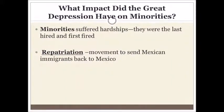Minorities were hit much harder than anyone else — the last hired and the first fired. Mexicans were hit very hard as well. There was actually a repatriation movement: Mexican families who had lived in the United States for generations — some since before it was the U.S. — were forcibly repatriated back to Mexico.